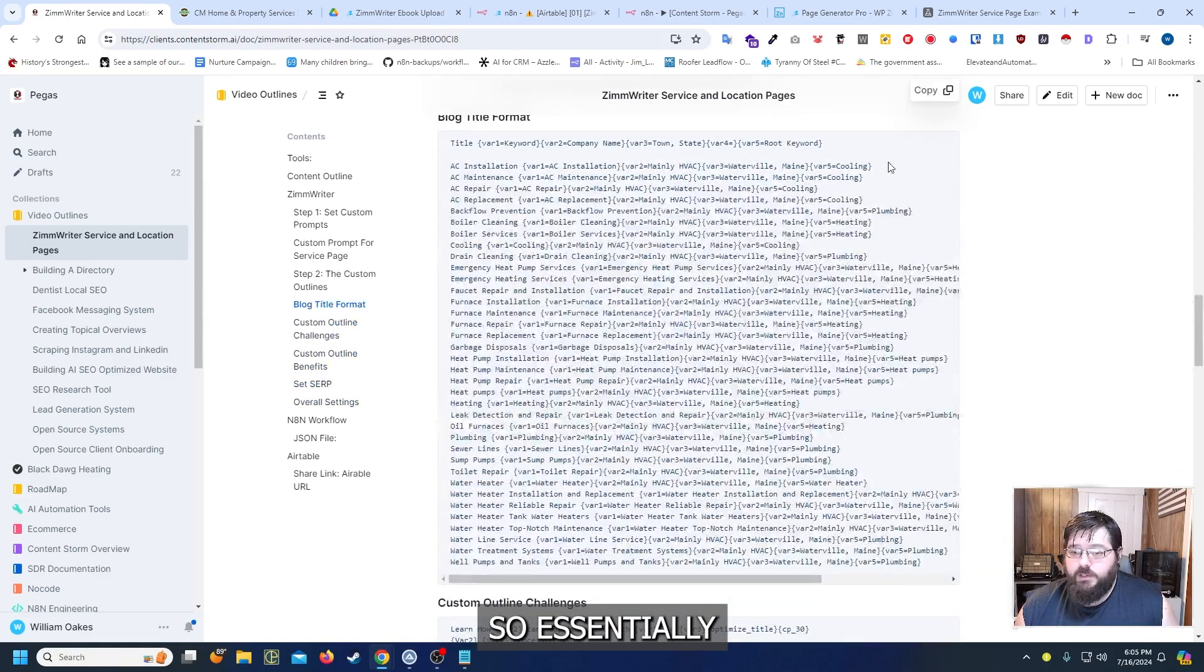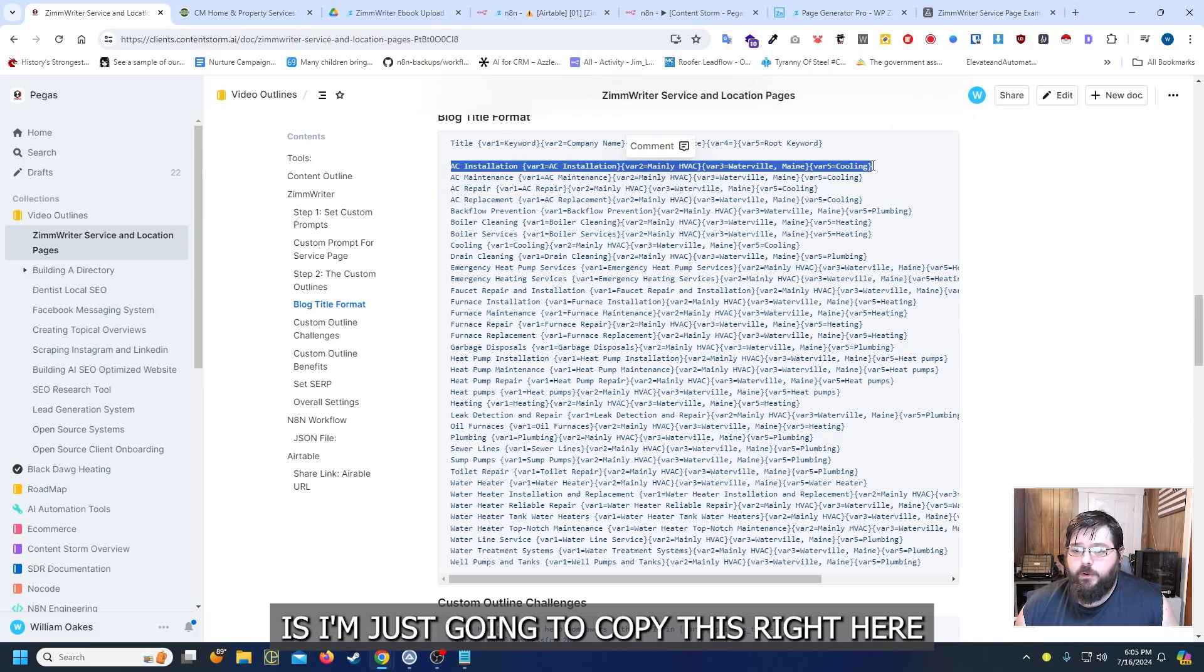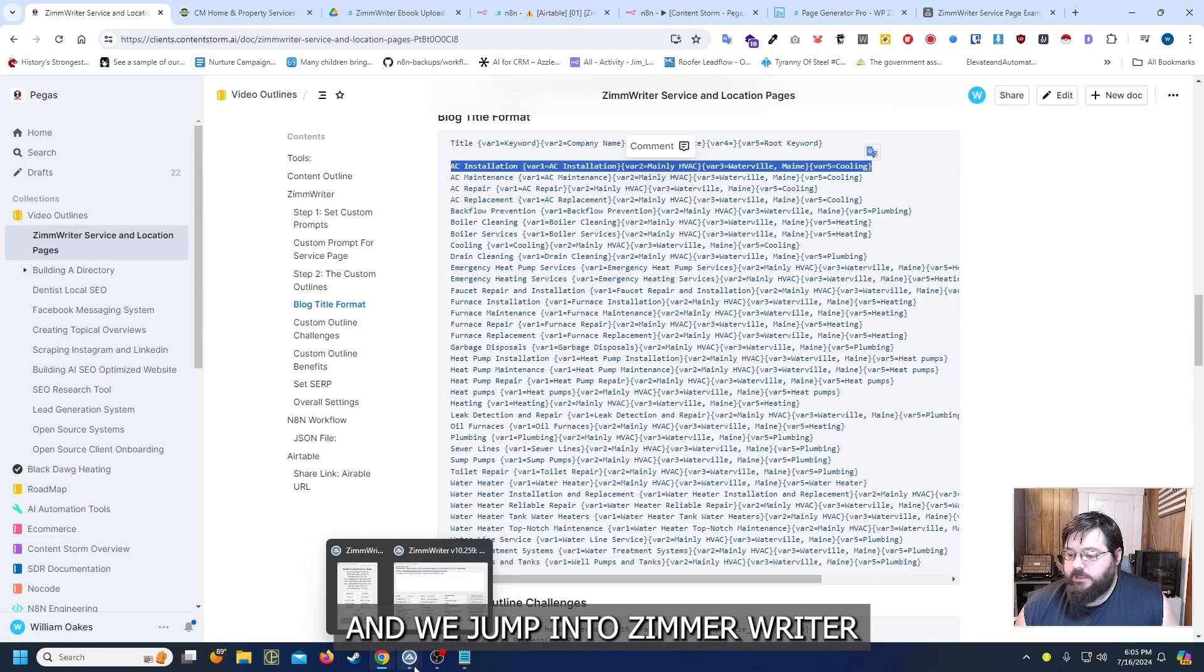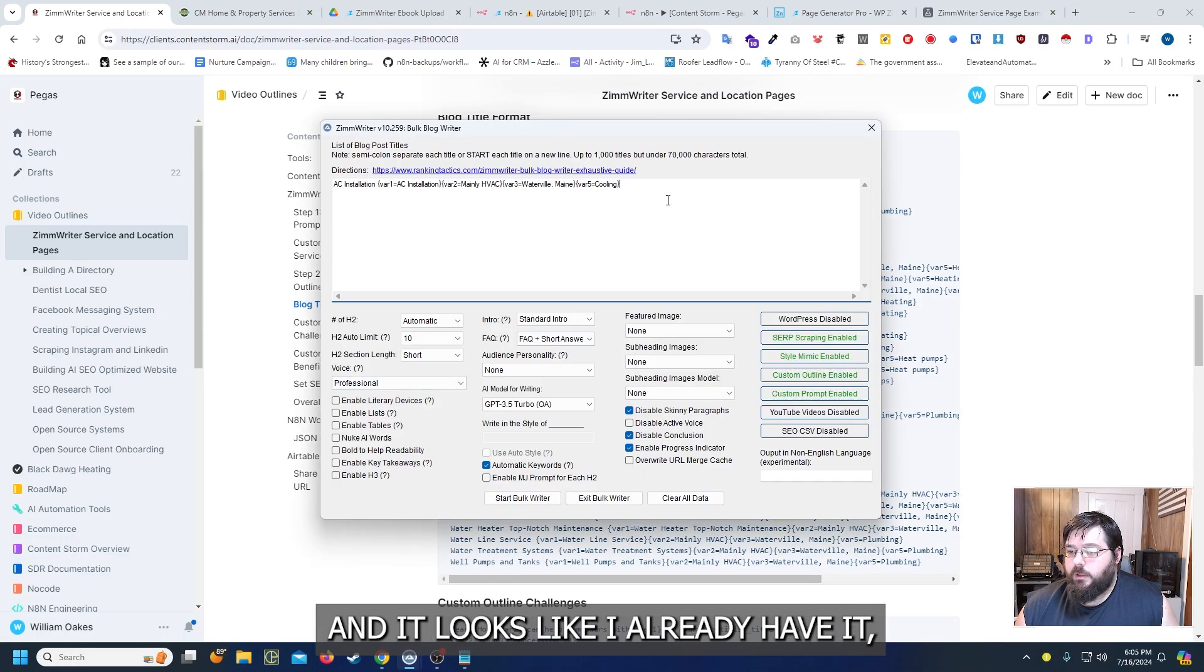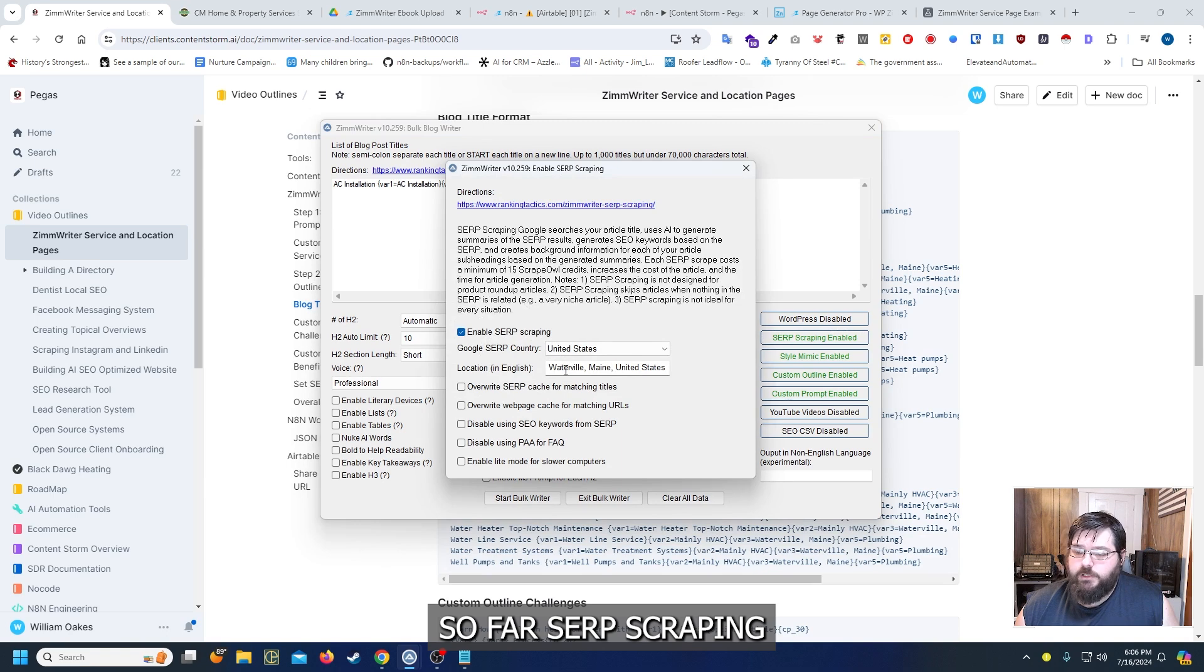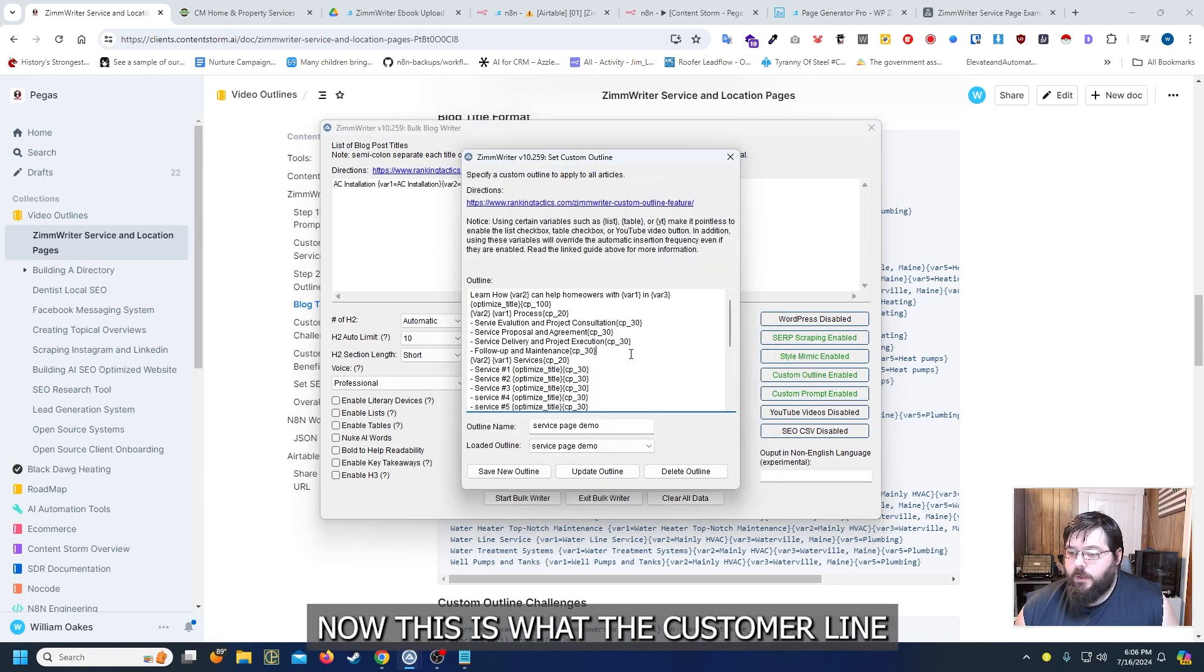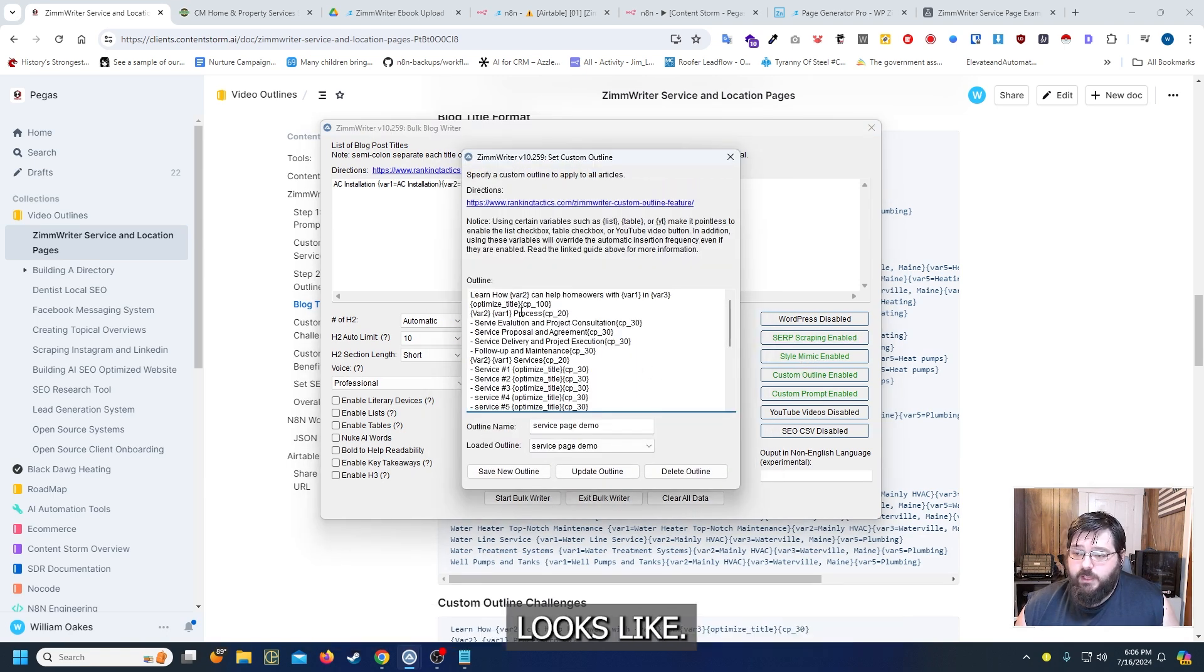So essentially what you're going to be able to do is I'm just going to copy this right here and we jump into Zimrider and it looks like I already have it but we'll just add it again. So for our SERP scraping I have Waterville Maine. I set up a style.